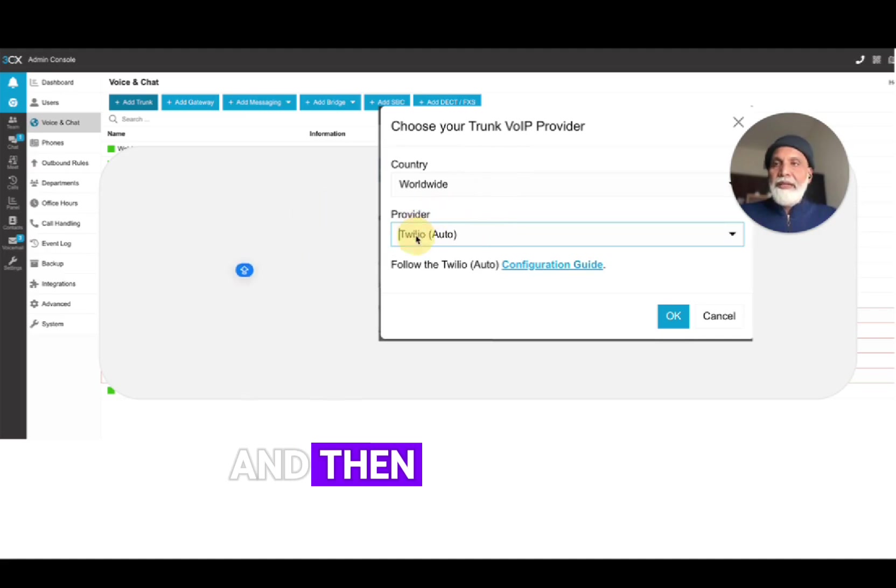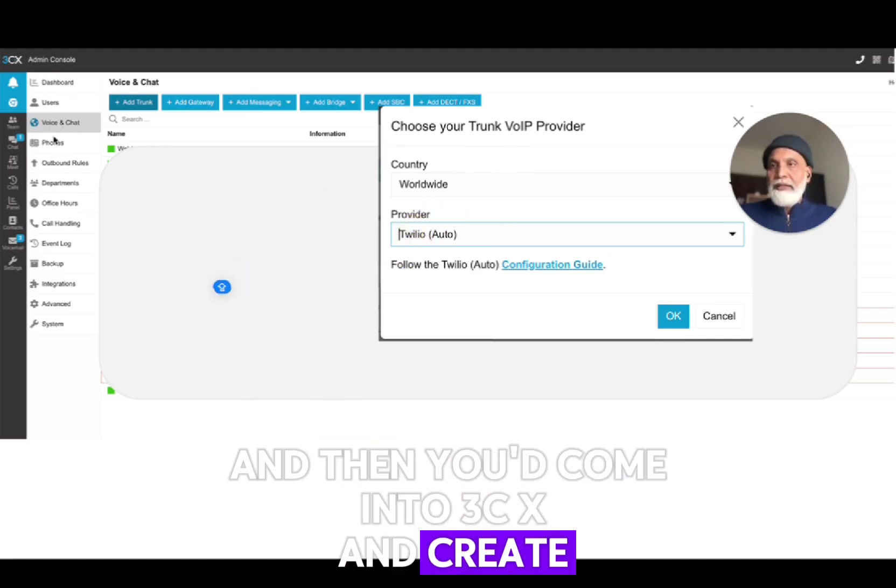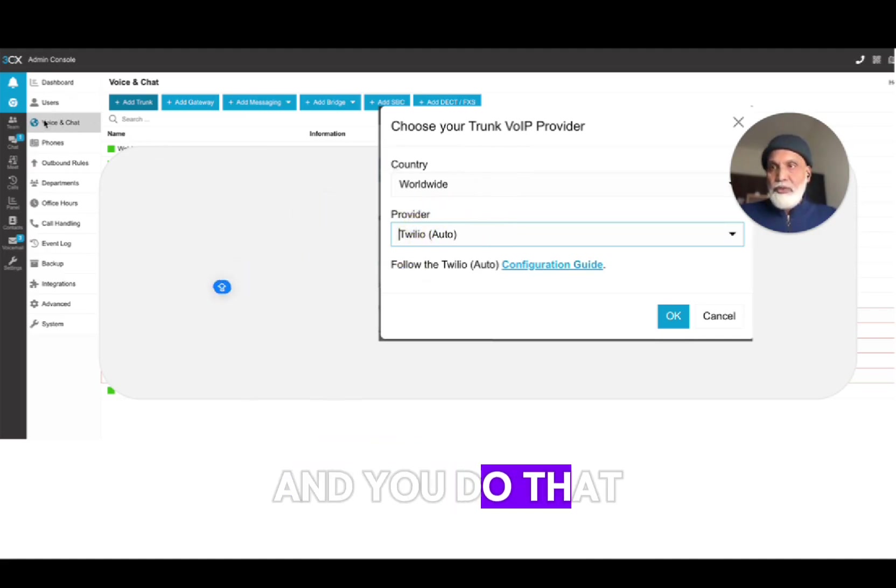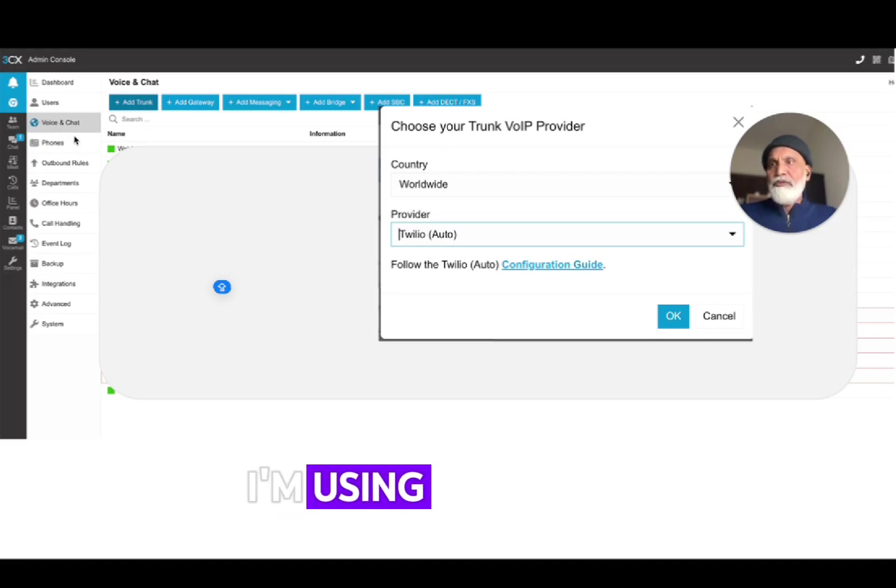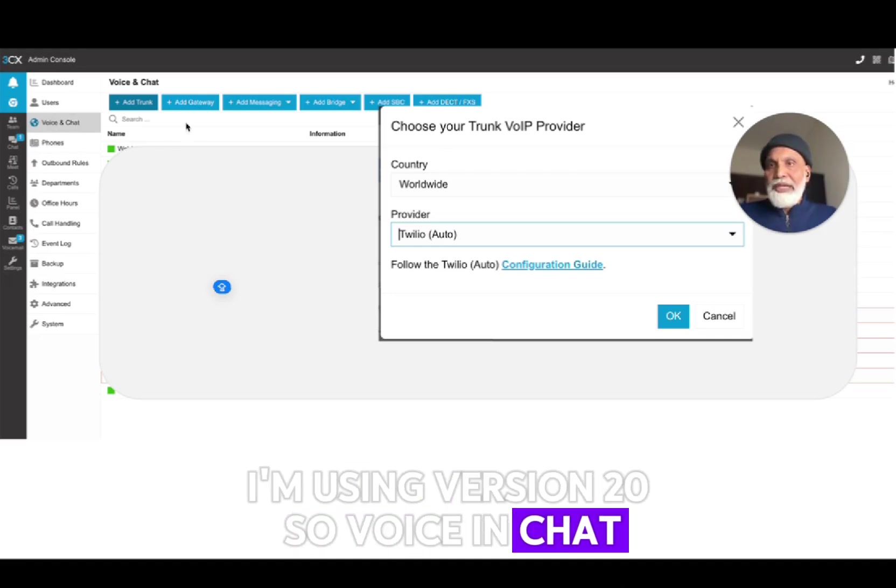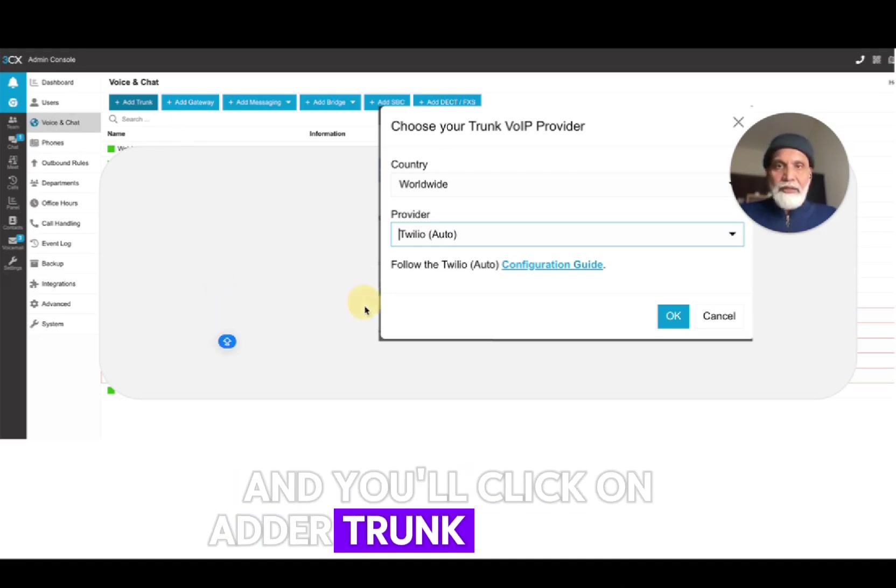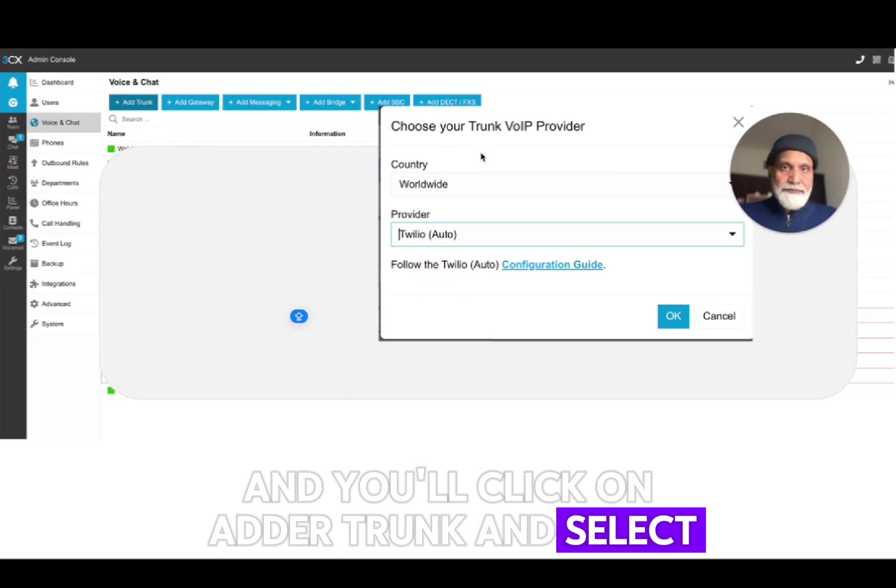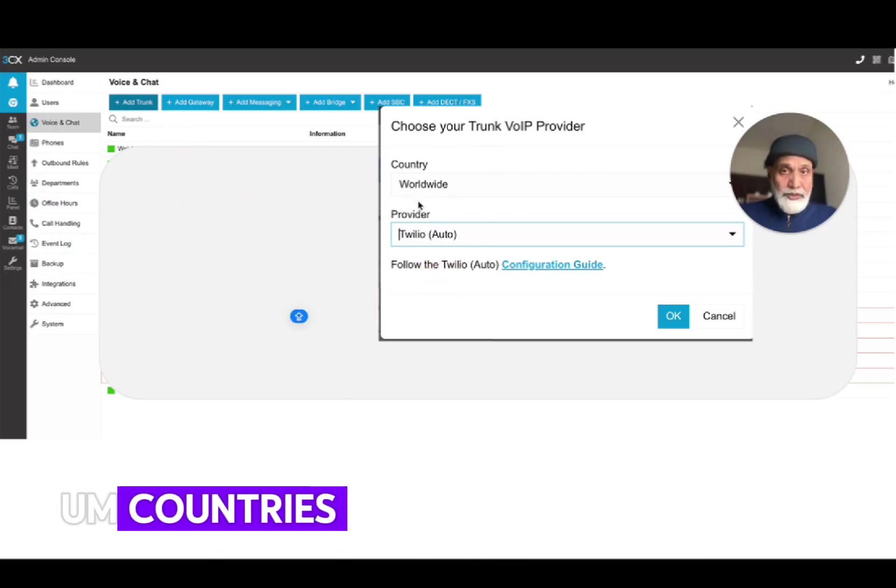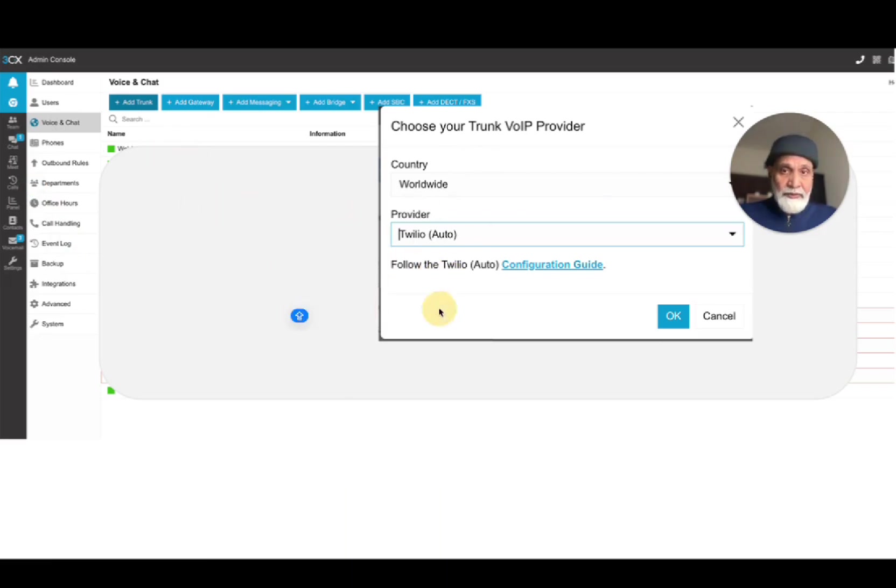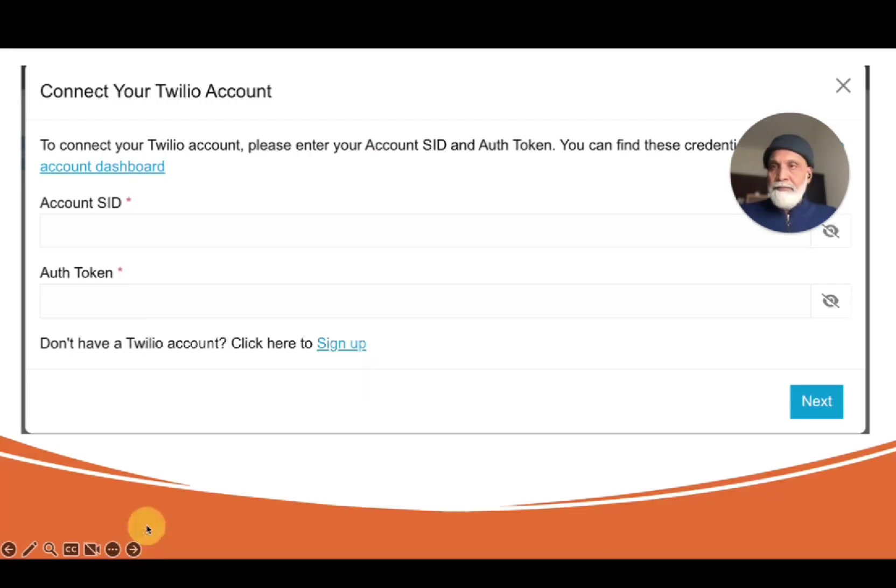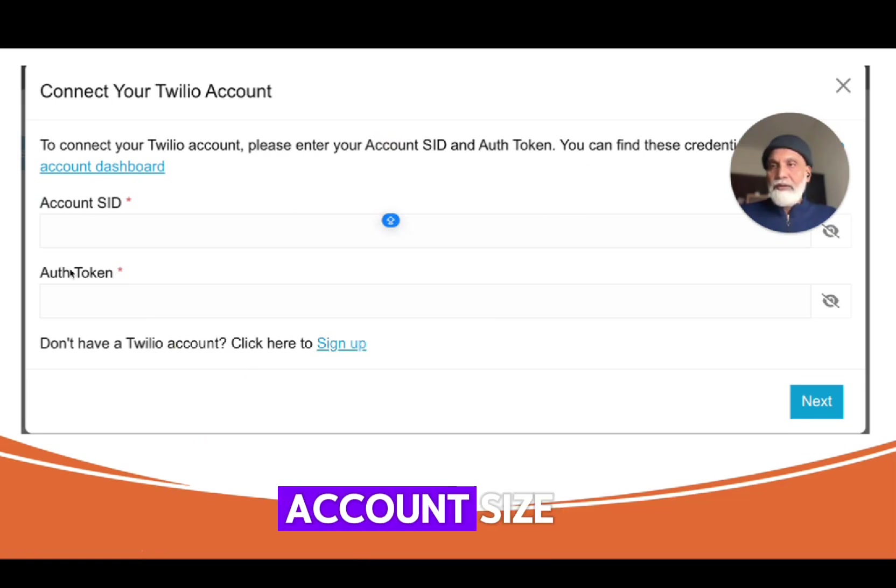And then you'd come into 3CX and create a SIP trunk. You do that by going into - I'm using version 20 - so Voice & Chat and you would click on add a trunk and select countries worldwide and Twilio as the provider.